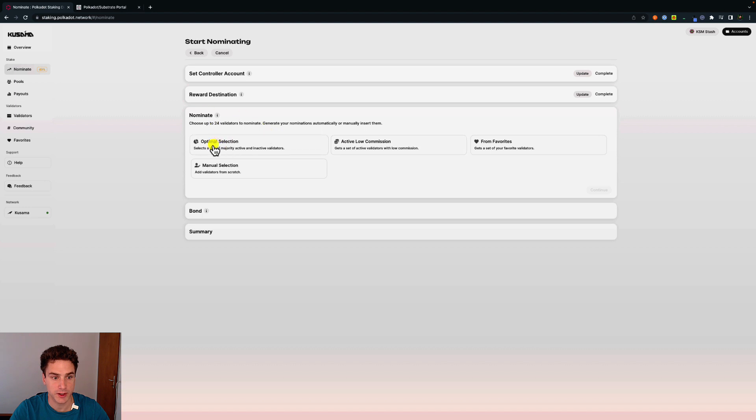Nominate. We use an optimal selection, which goes and looks at validators that are active and inactive.